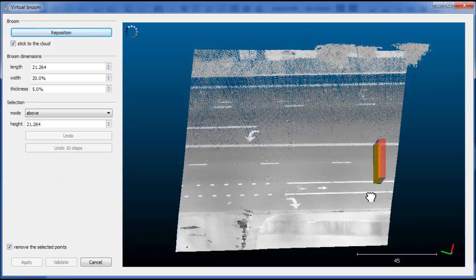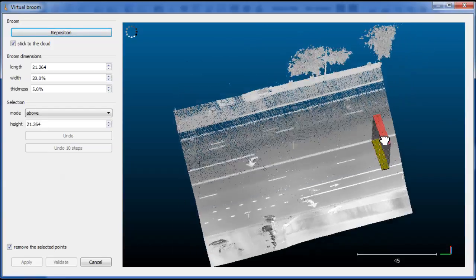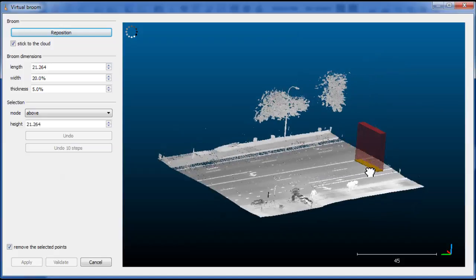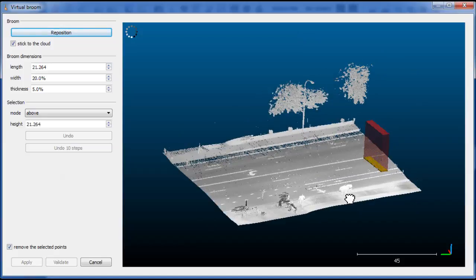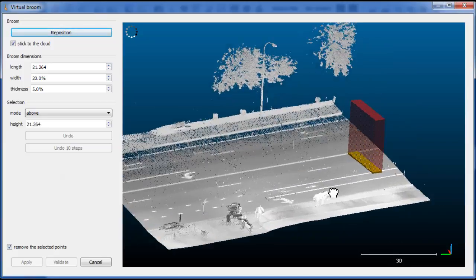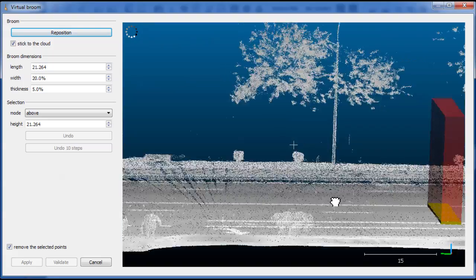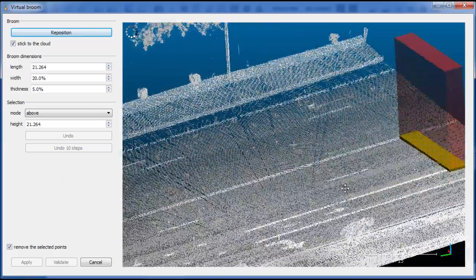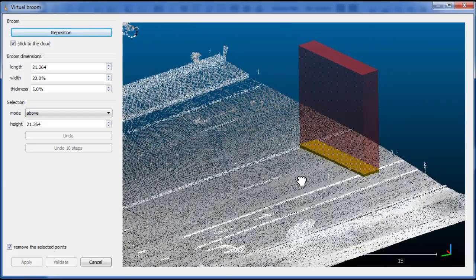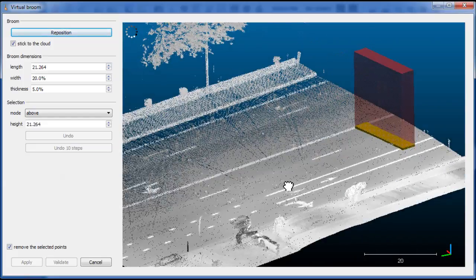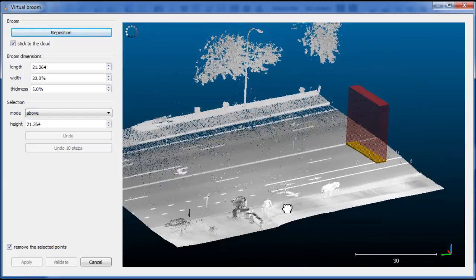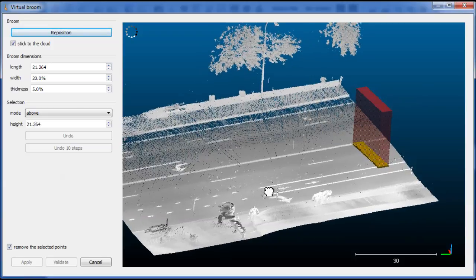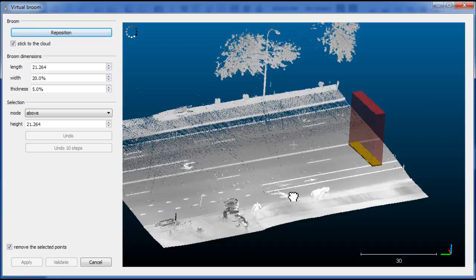Then the plugin will automatically position this Virtual Broom between the two points. The broom here is the yellow box and above the broom there is this red transparent box that represents the selection area.